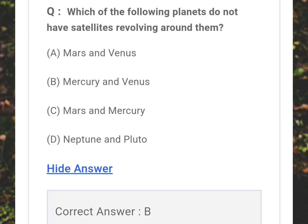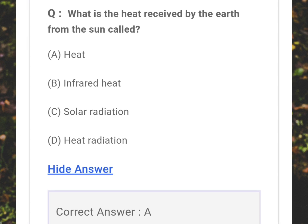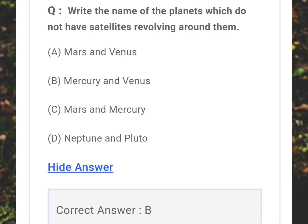Which of the following planets do not have satellites revolving around them? Answer: B - Mercury and Venus. What is the heat received by the earth from the sun called? Answer: A - Insolation. Which planets do not have satellites revolving around them? Answer: B - Mercury and Venus.